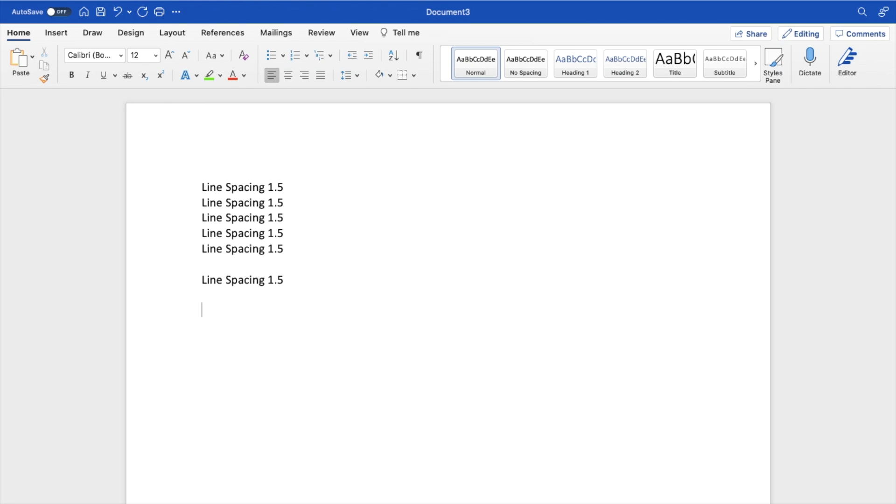By default, it is on 1.0, just like this. This basically means how much space is between the top line and the bottom line.